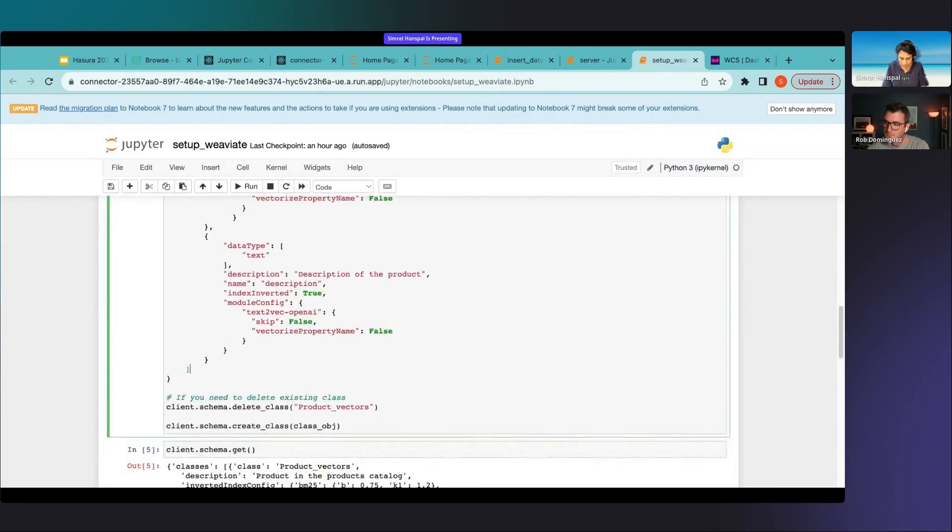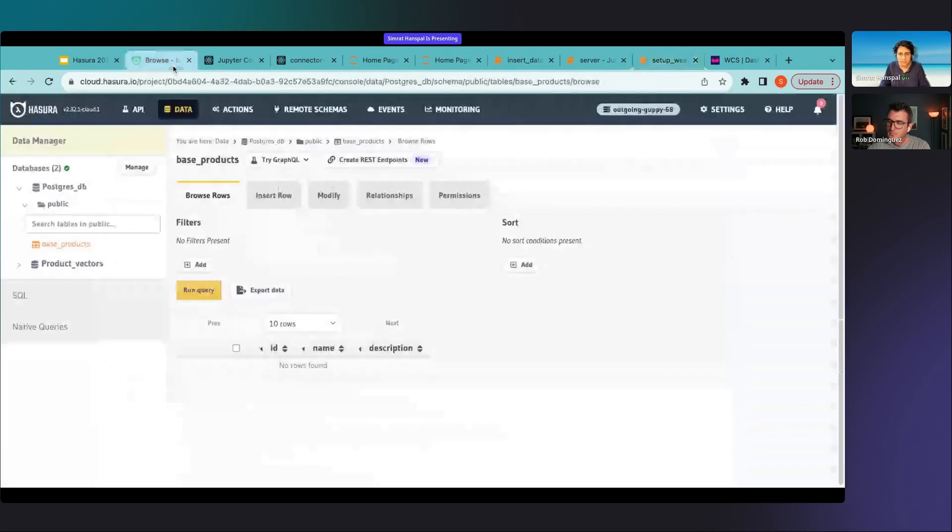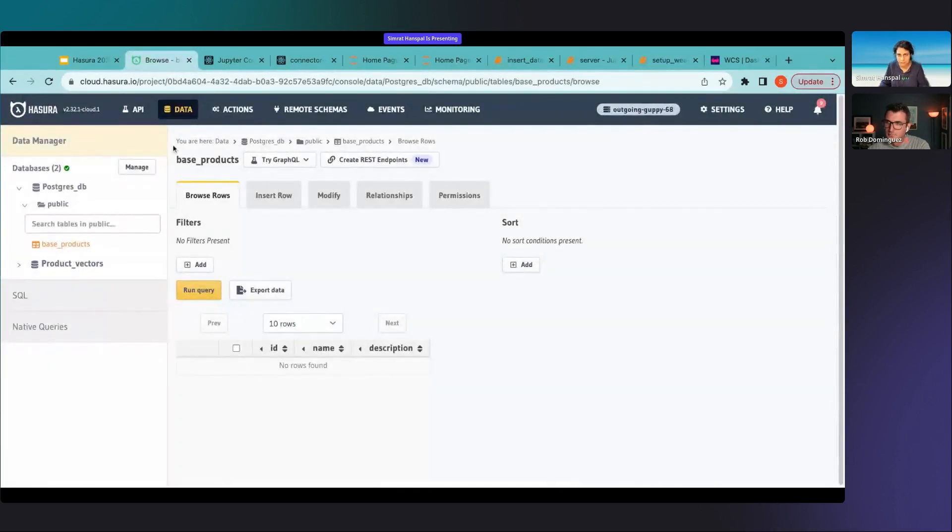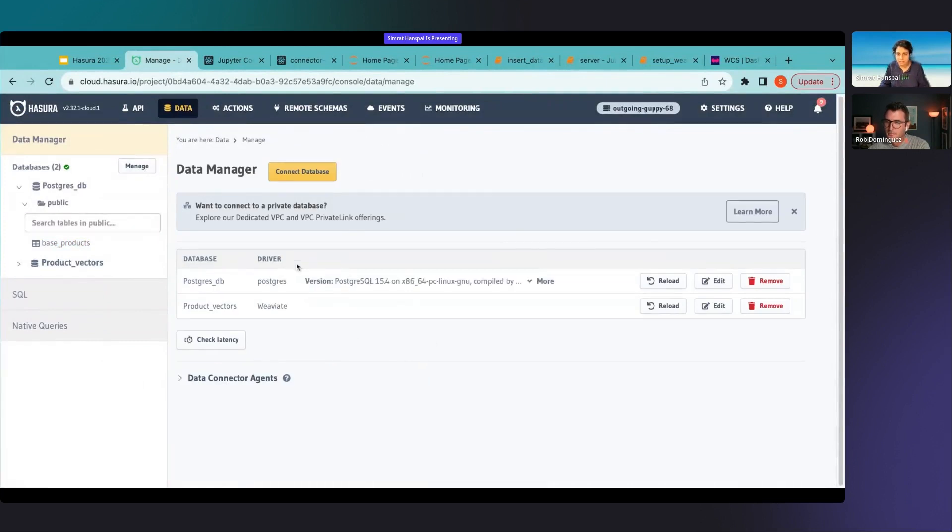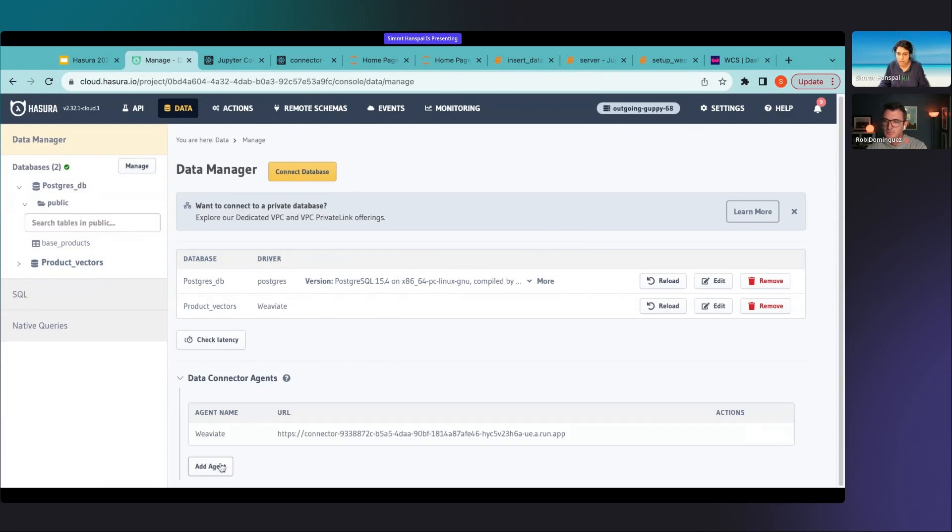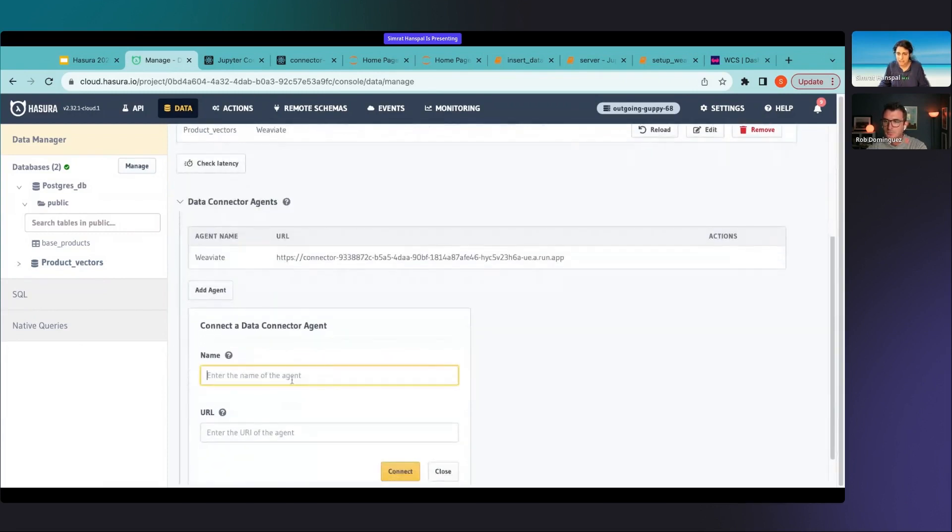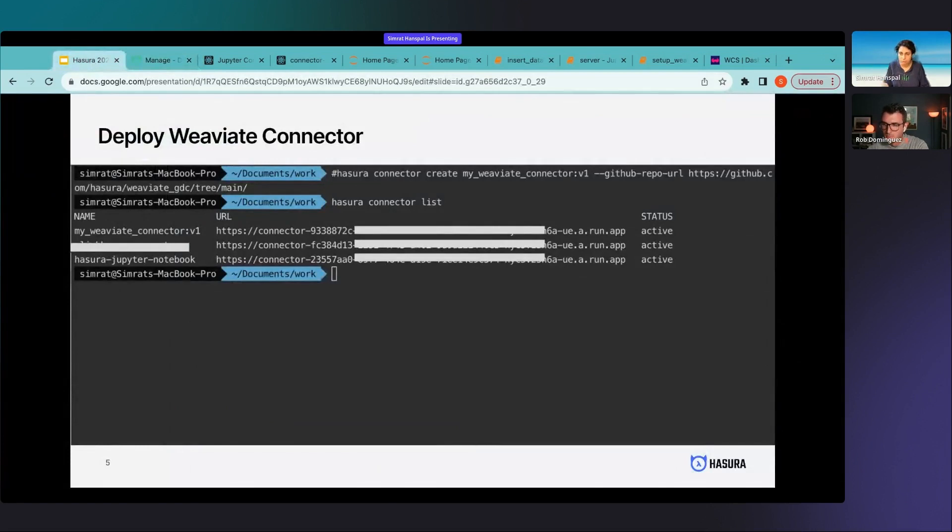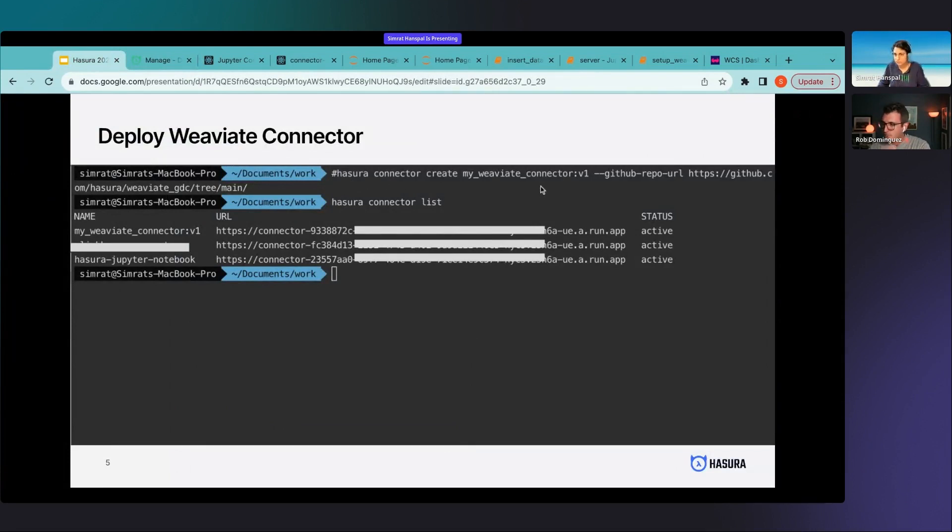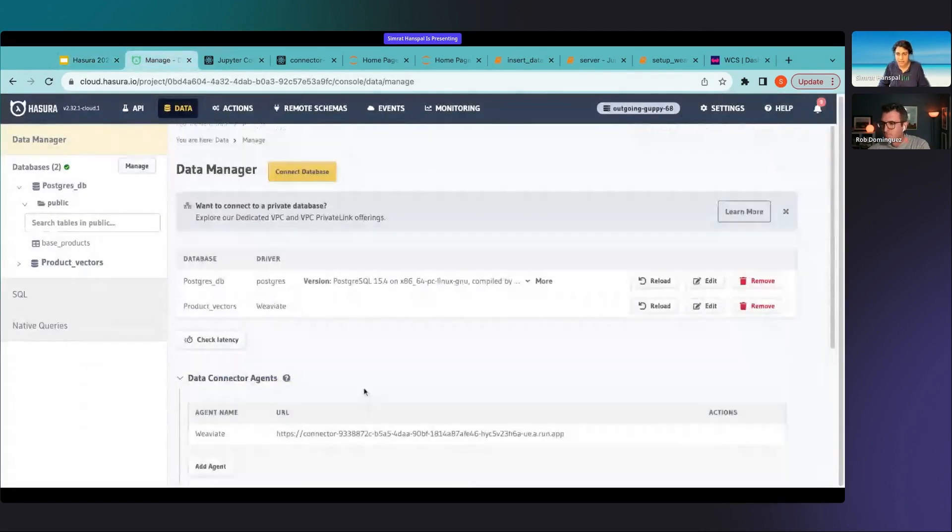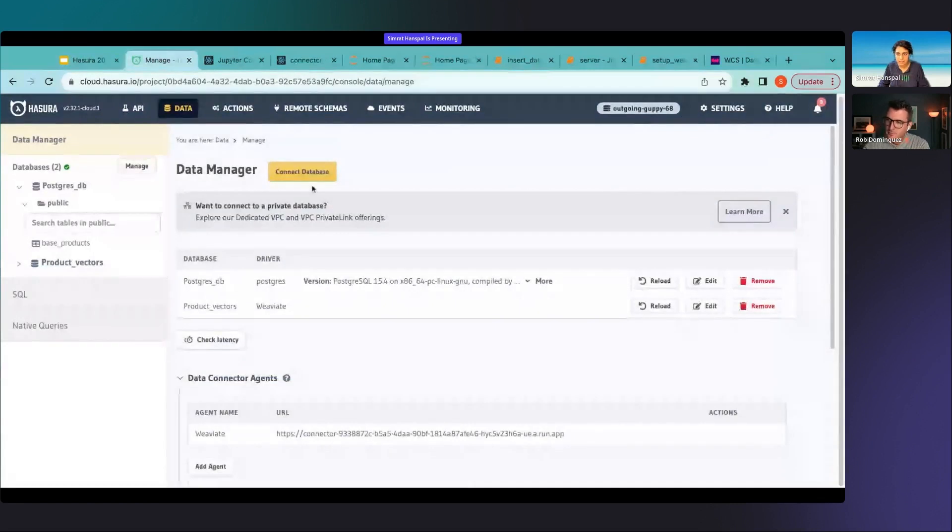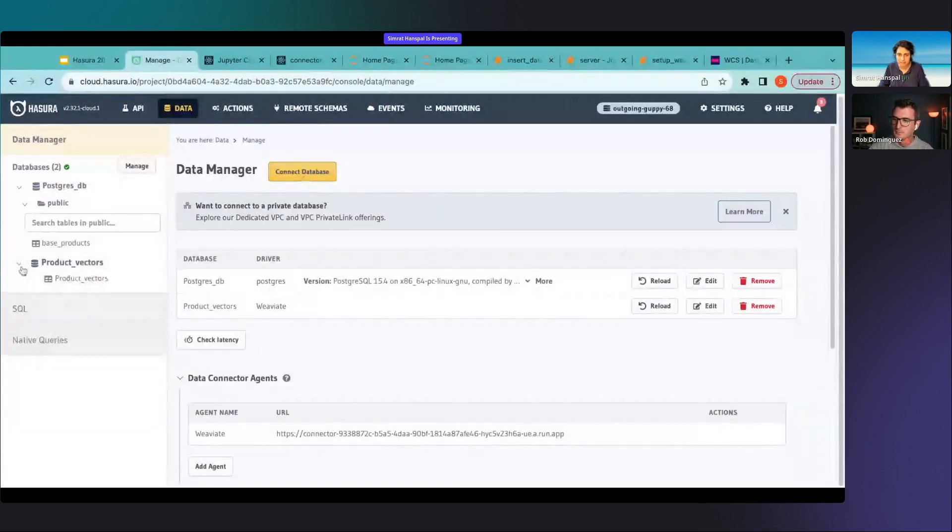Once that is vectorized and stored in Weaviate then I can do very quick retrieval and augment my LLM queries. This is available once you execute this cell, I can do that even right now. Once you execute this cell you're gonna have almost like a database available in Weaviate. Then next what you want to do is you want to connect this Weaviate data source with Hasura so you'll have to come to the data tab, come to manage, you'll have to come here and add a Weaviate agent. I already have this but if you have to do it the first time by yourself you're again going to be needing Hasura CLI so you can create a Hasura connector for Weaviate, you can deploy using a command that you give the name and you give the GitHub repo of your connector.